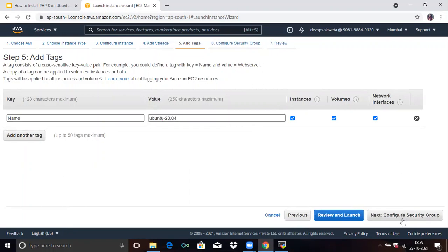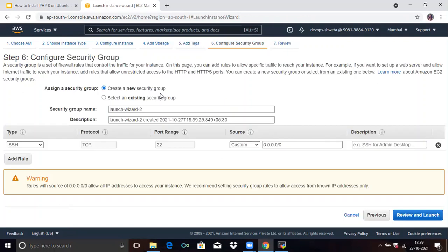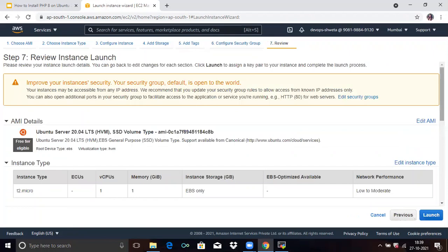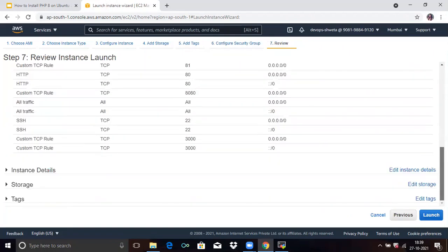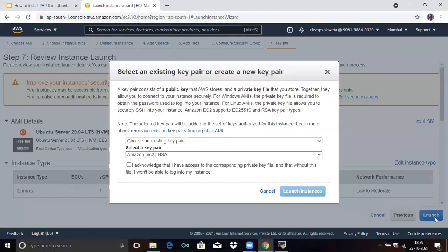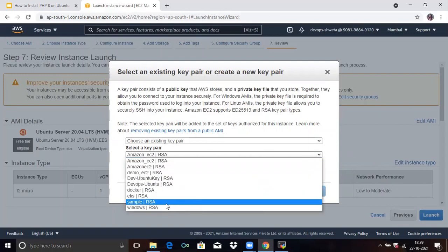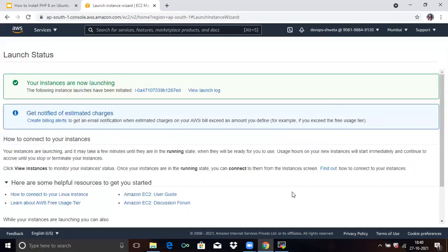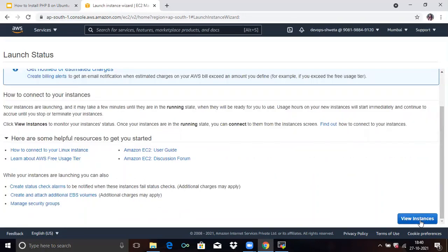Click 'Next'. Now configure the security group — select an existing security group and choose the default VPC security group. Now click on 'Review and Launch'. Review whether everything is correct — yes, it's correct. Click on 'Launch'. Select an existing key pair or create a new key pair. I already have a key pair, so I'll select it. I will select Windows RSA and click 'Launch Instances'. You can see your instance is now launching. Scroll down and click 'View Instances'.